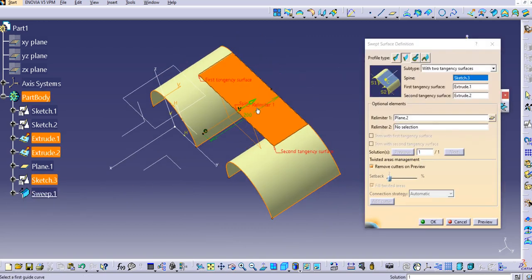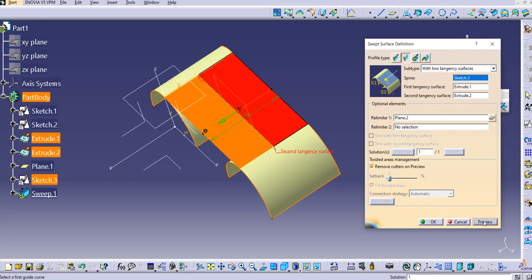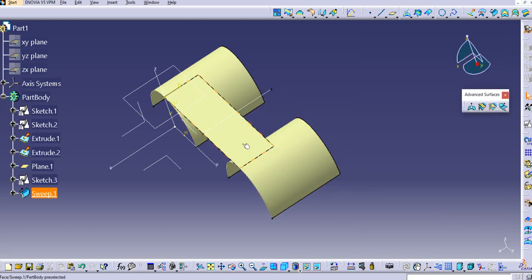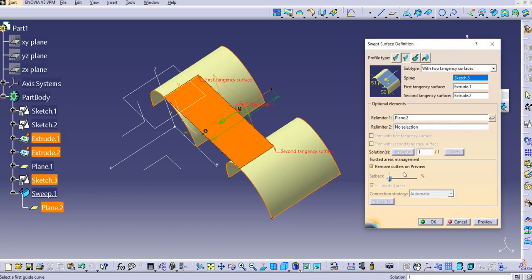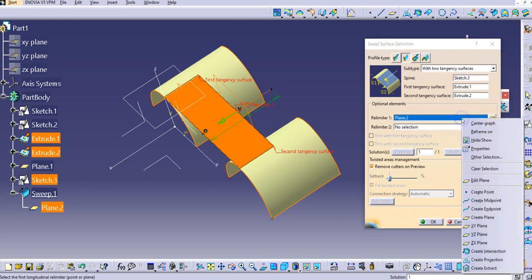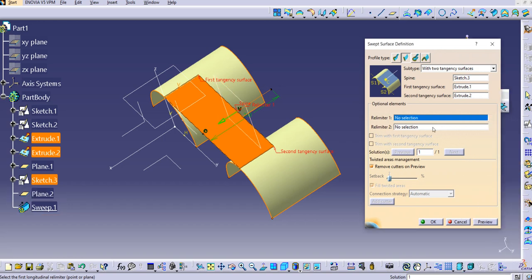To change the direction of the sweep, simply click the green arrow and click Preview — you can see the surface is created on the other side. Click OK to confirm. To clear the relimiter, right-click on the field and select clear, then click OK.